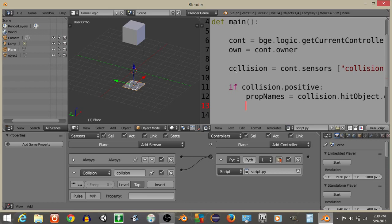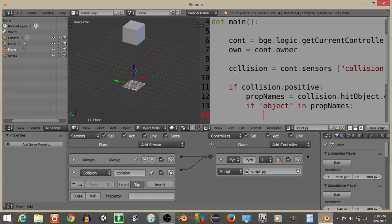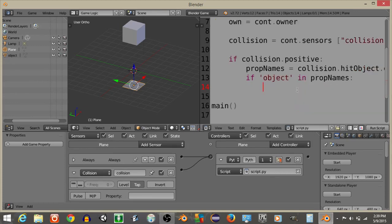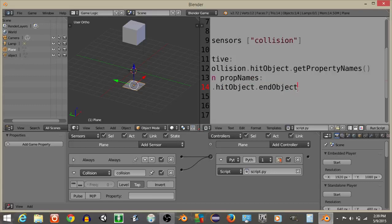Now that we have this, what we're going to do is have if, and let's say object, in prop names. So if one of those properties contains, or if one of the items inside the properties list contains object, or is object, we're going to do collision.hitObject.endObject, like this.